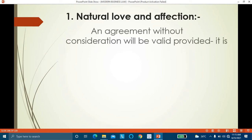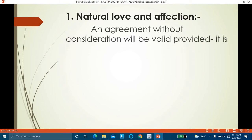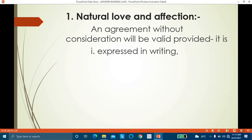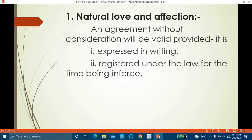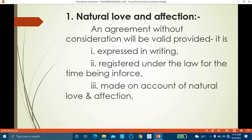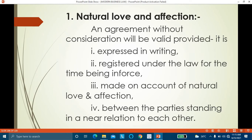An agreement without consideration is valid when: it is expressed in writing, registered under the law for the time being in force, made on account of natural love and affection, and made between parties standing in a near relation to each other. Near relation means relationship by blood or by marriage.